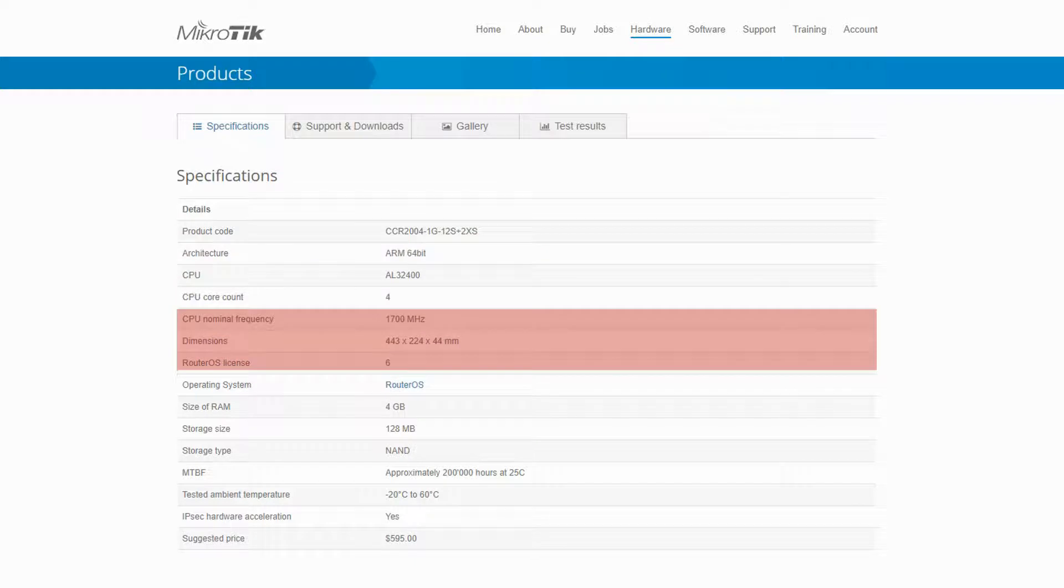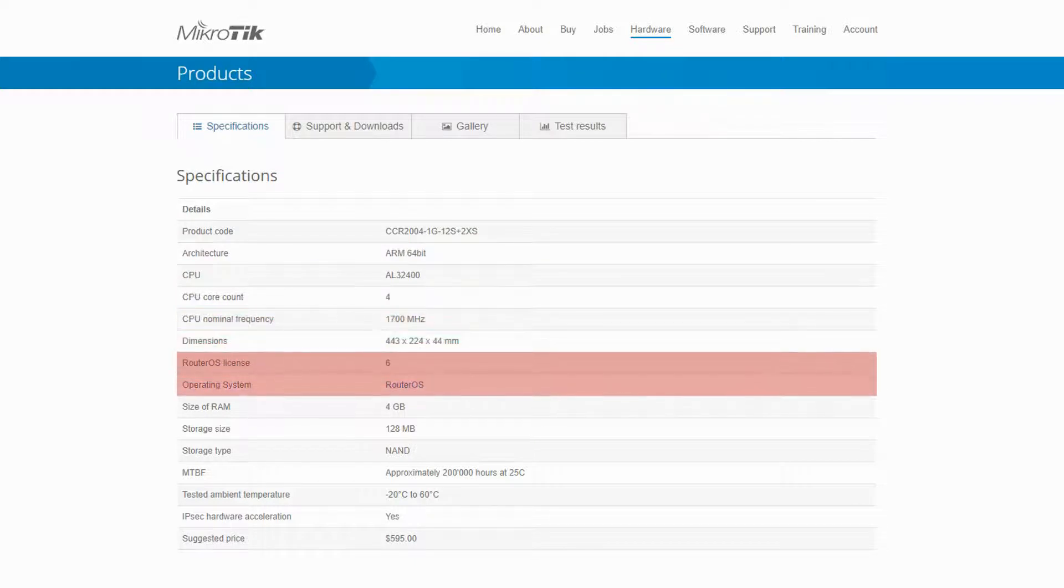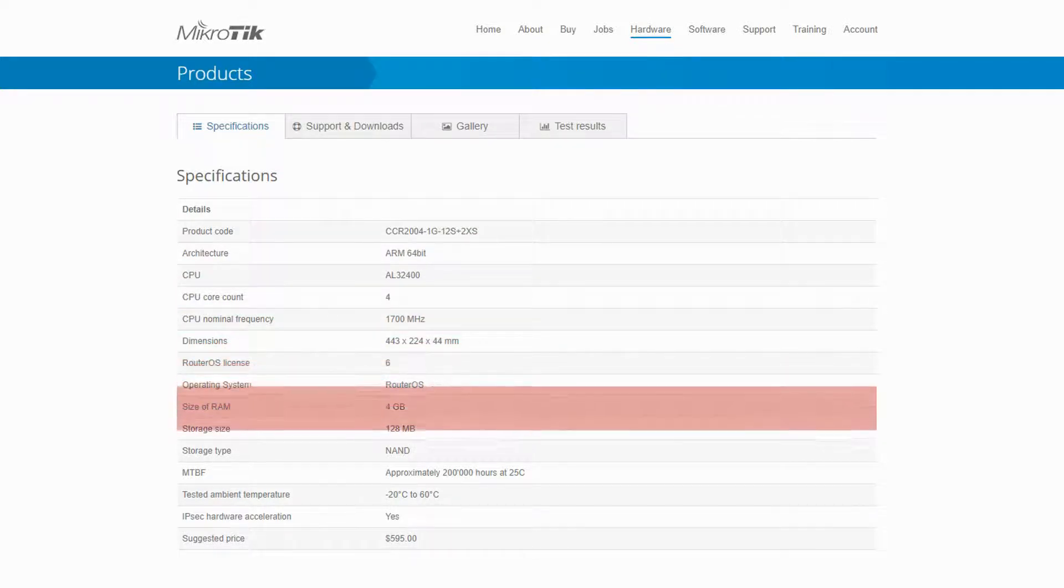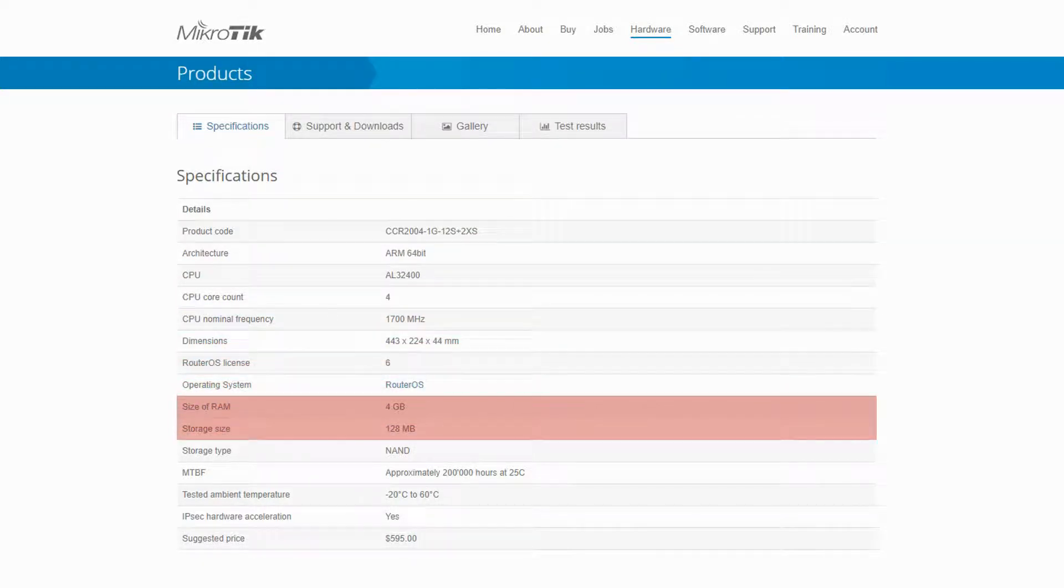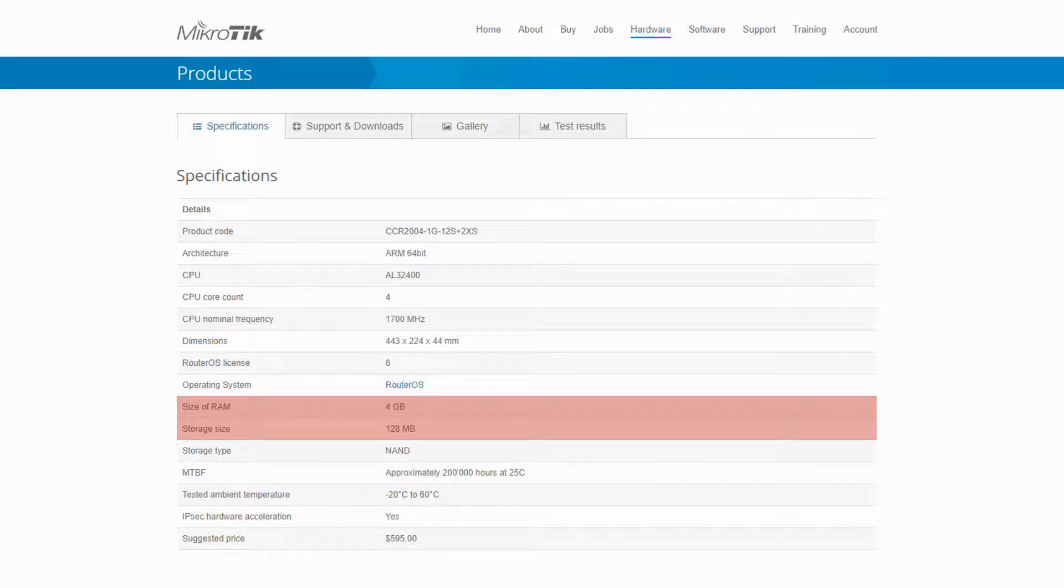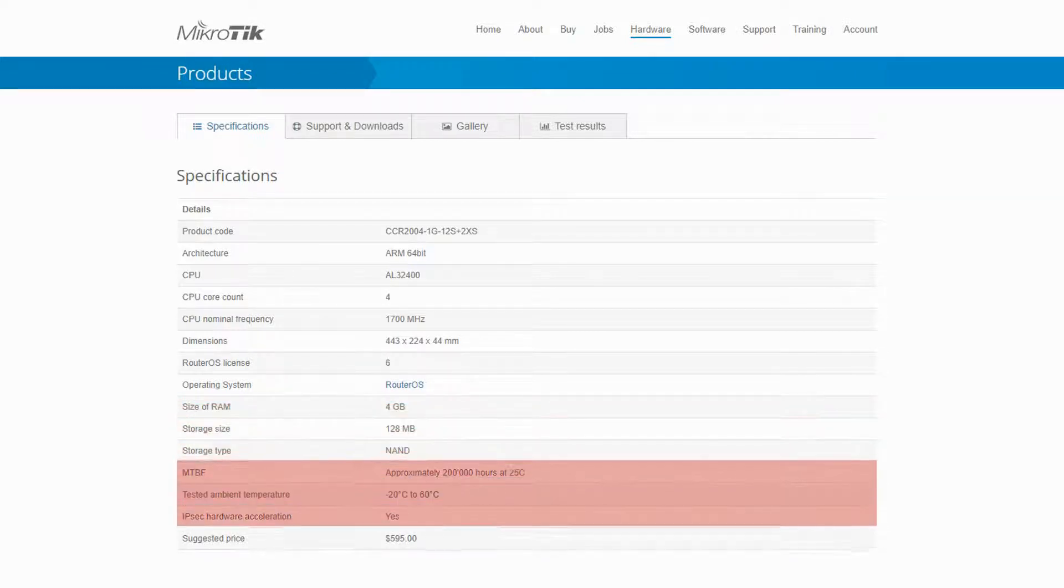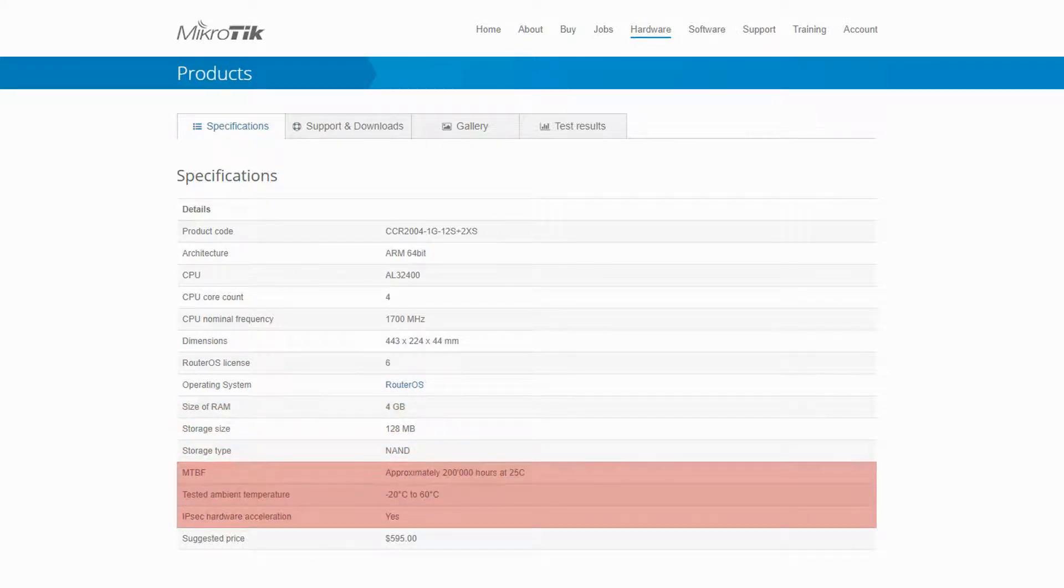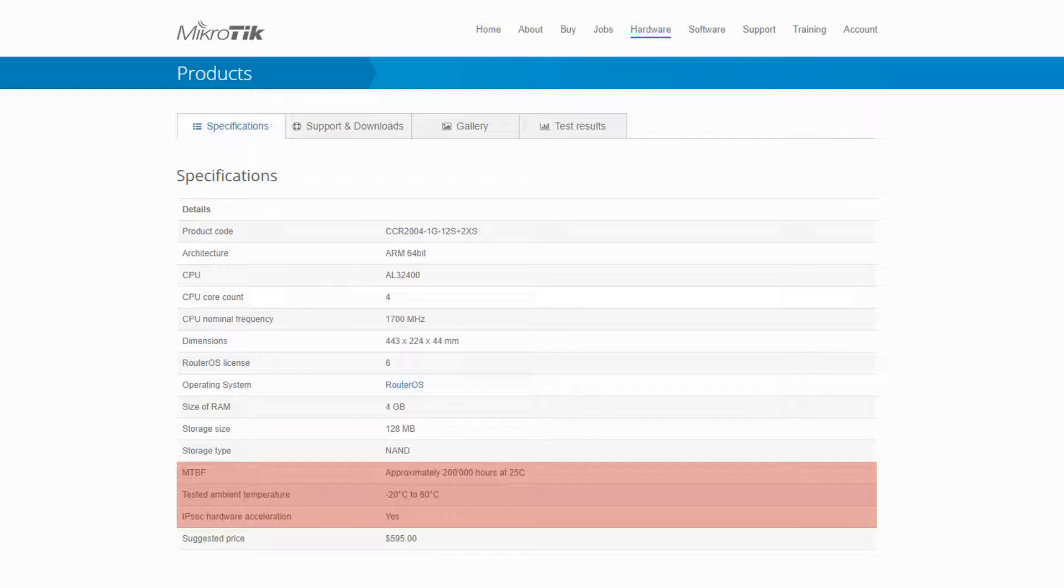It comes with a level 6 router OS license, 4 GB of RAM, and 128 MB of local storage. Its lifetime is about 200,000 hours at 25 degrees Celsius. It operates within the minus 20 degrees and 60 degrees Celsius range, and it also supports hardware acceleration and traffic encryption.